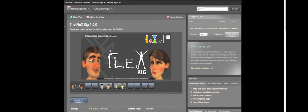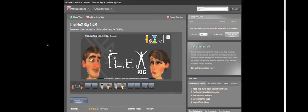I'll put the link in the description, but if you still don't know your way around, just go to creativecrash.com and in the search bar, just type in Flex Rig, and you're good to go. It's available for free for Maya 2014 and up.